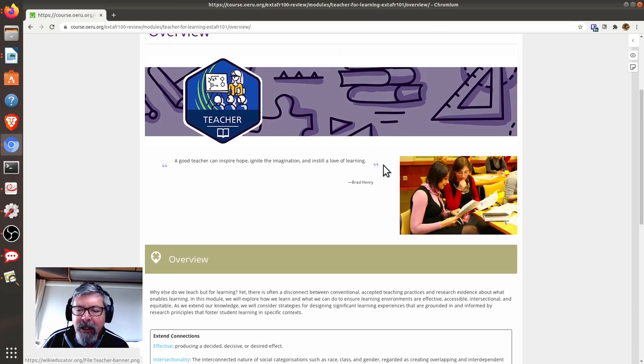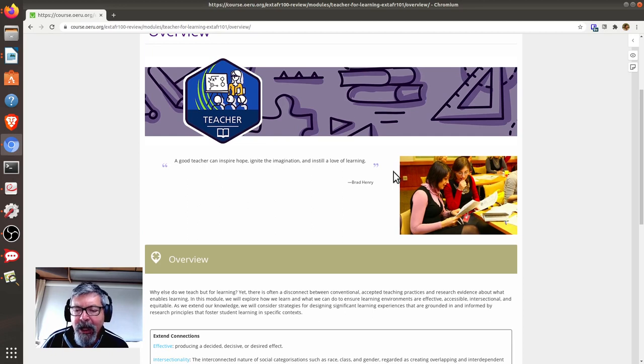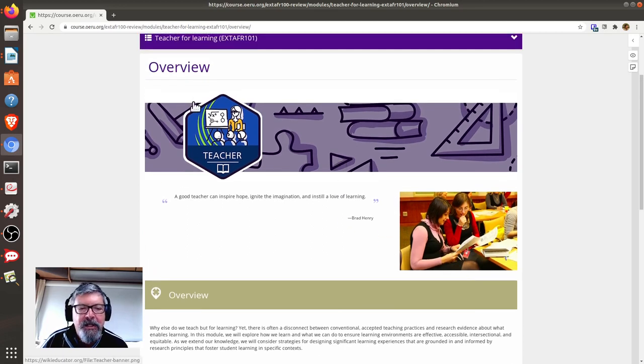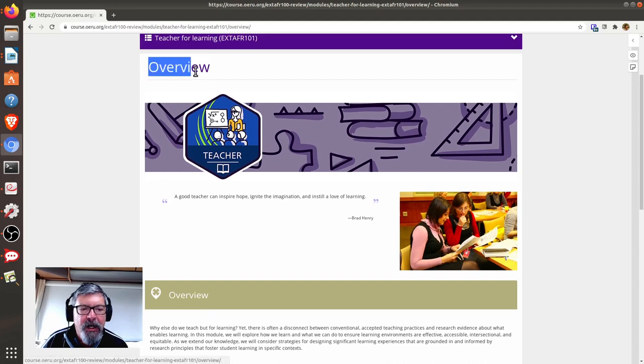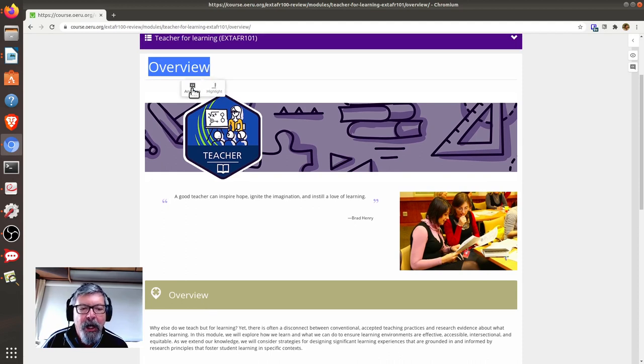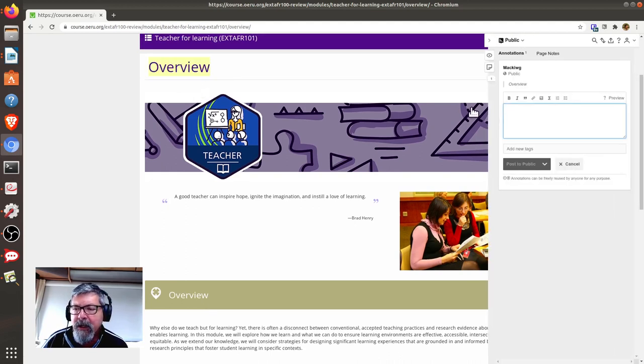In the case of photographs, we cannot highlight the individual photograph for annotation. And in this case, I suggest you just annotate the page subtitle here for posting your annotation.